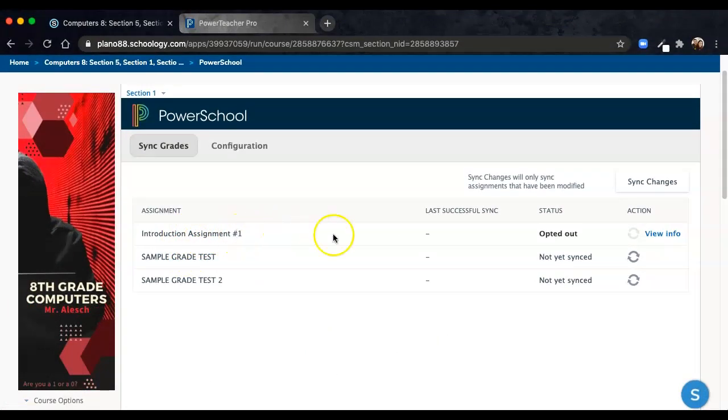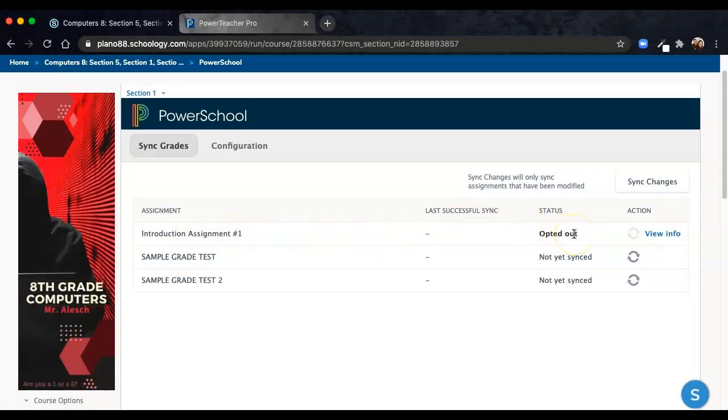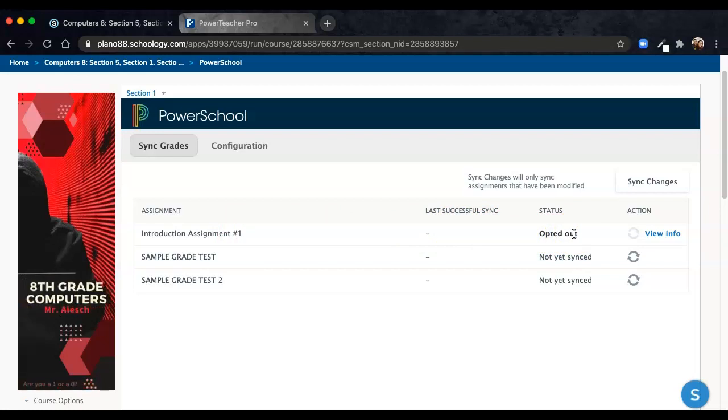An Introduction Assignment 1 that shows a status of Opted Out. That means when I set it up, I chose it to not be graded on the Schoology side, so it will not sync with the PowerTeacher Pro side.